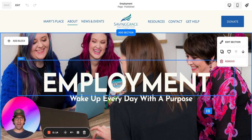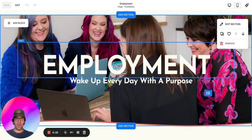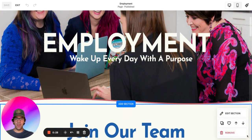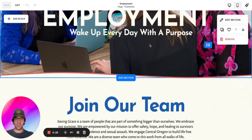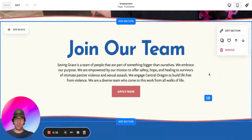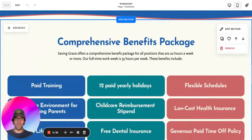Squarespace section dividers allow you to really add flair to any given section on your Squarespace website. If we scroll down the page, you can actually see these little red wavy dividers between each section of your website.